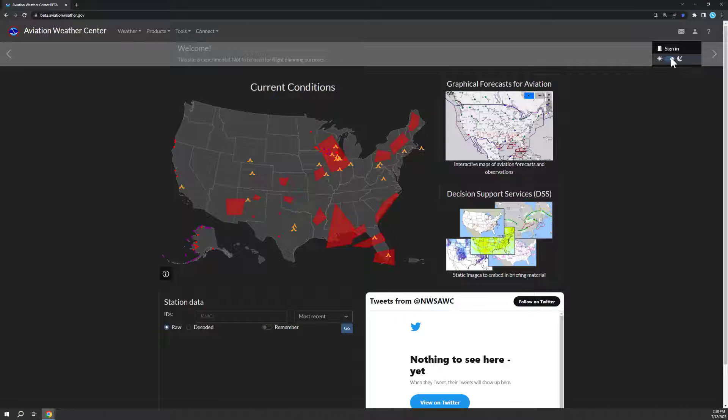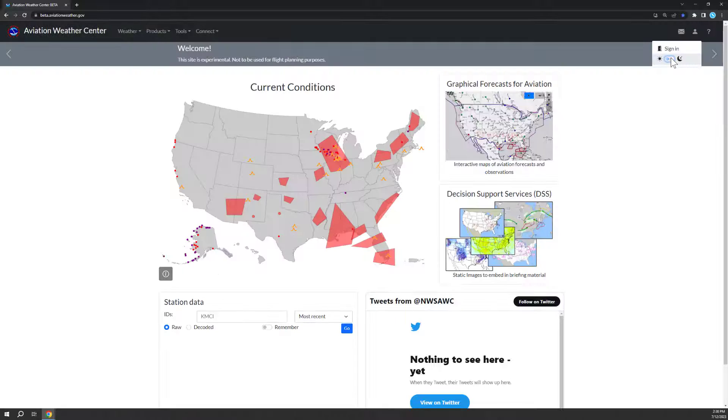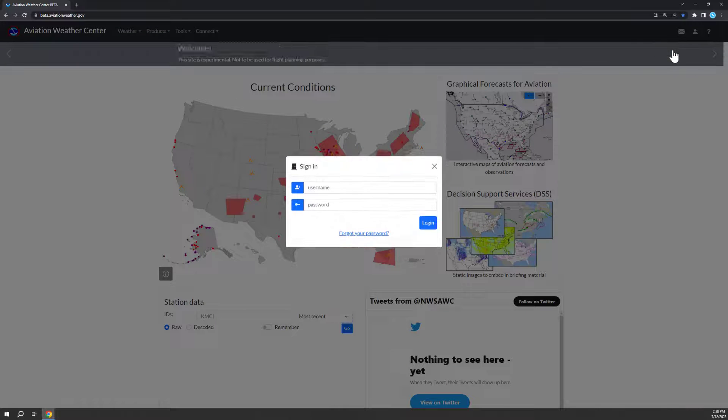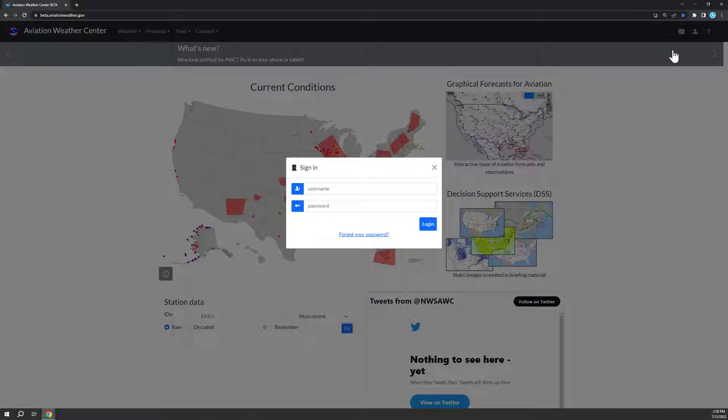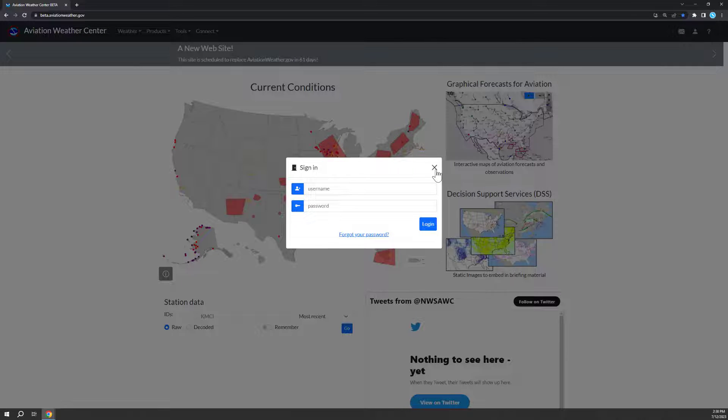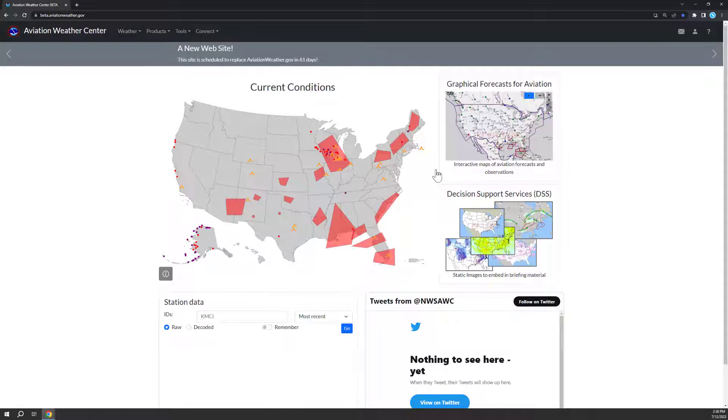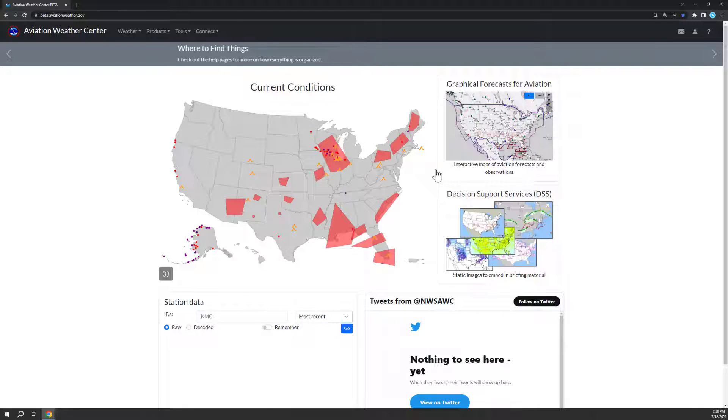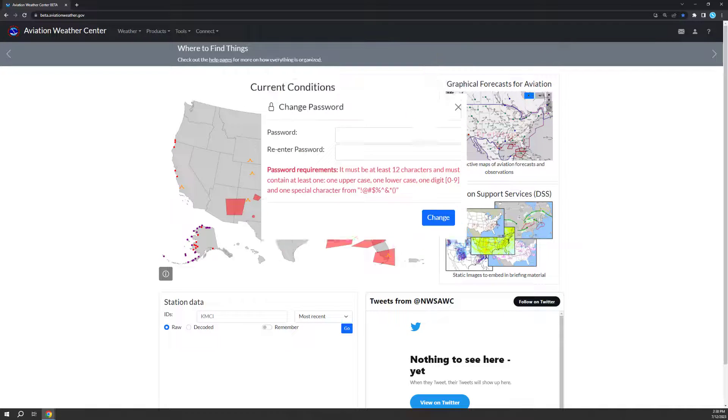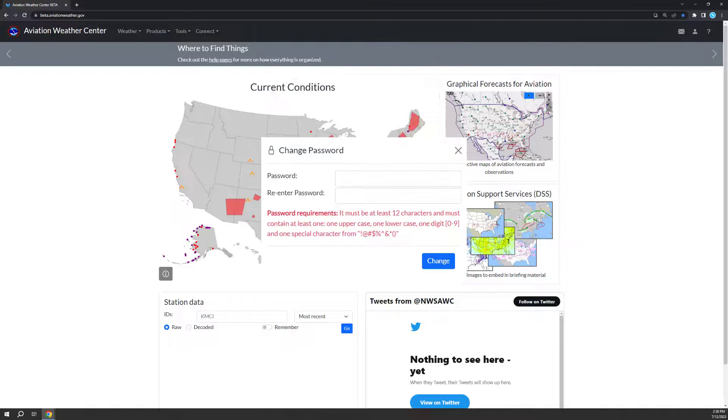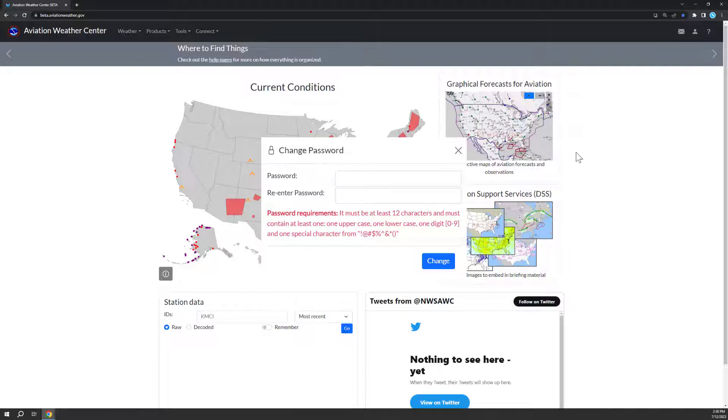You'll also notice a sign-in option under the person icon. An account is not needed to use the website. However, if you're a pilot or dispatcher, you will need an account to submit PIREPS. If you had an account on AviationWeather.gov, use that login information and you'll be prompted to change your password on your first login here.